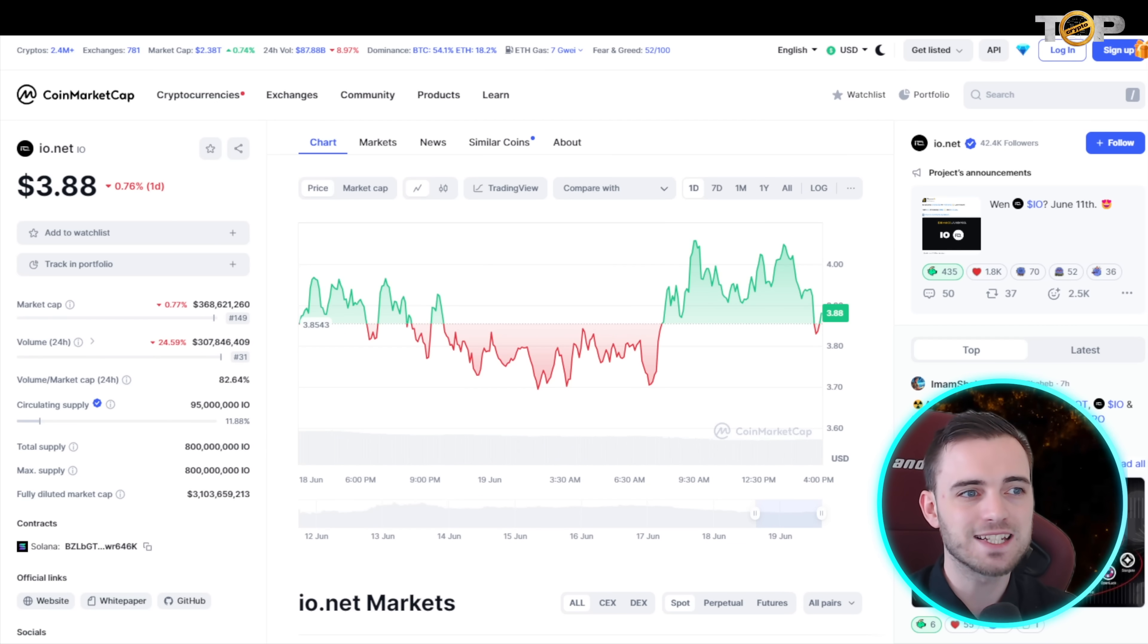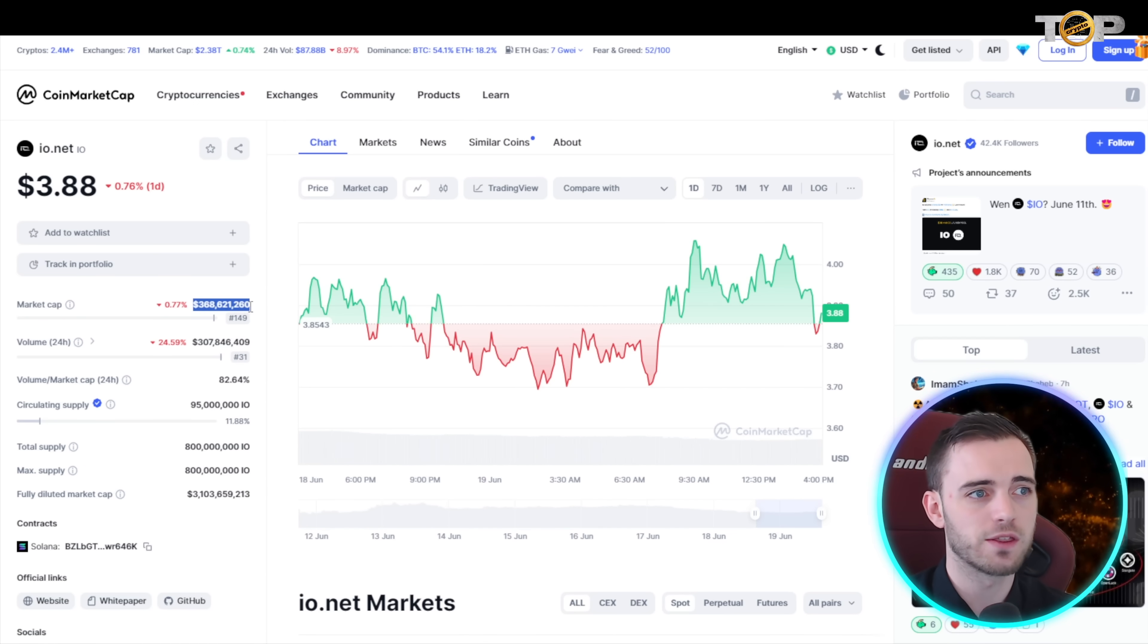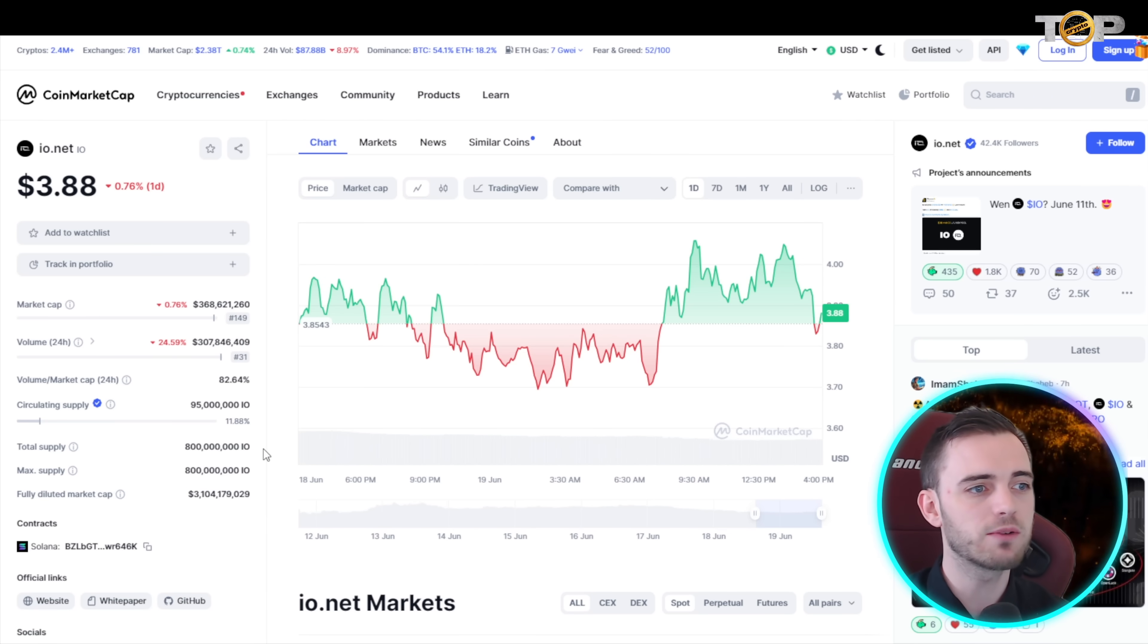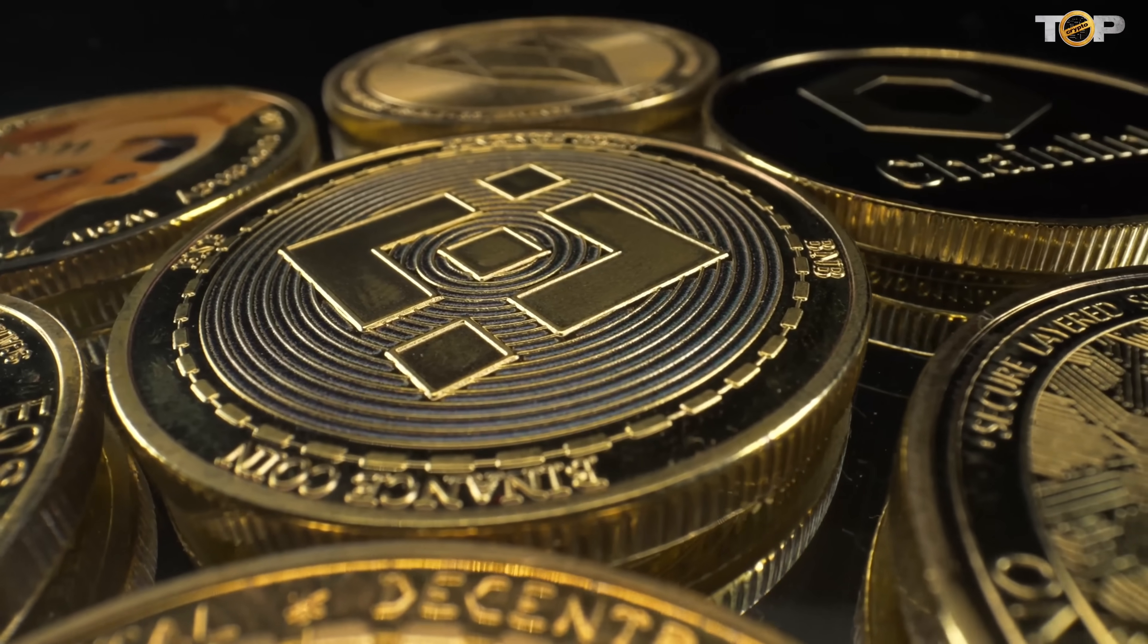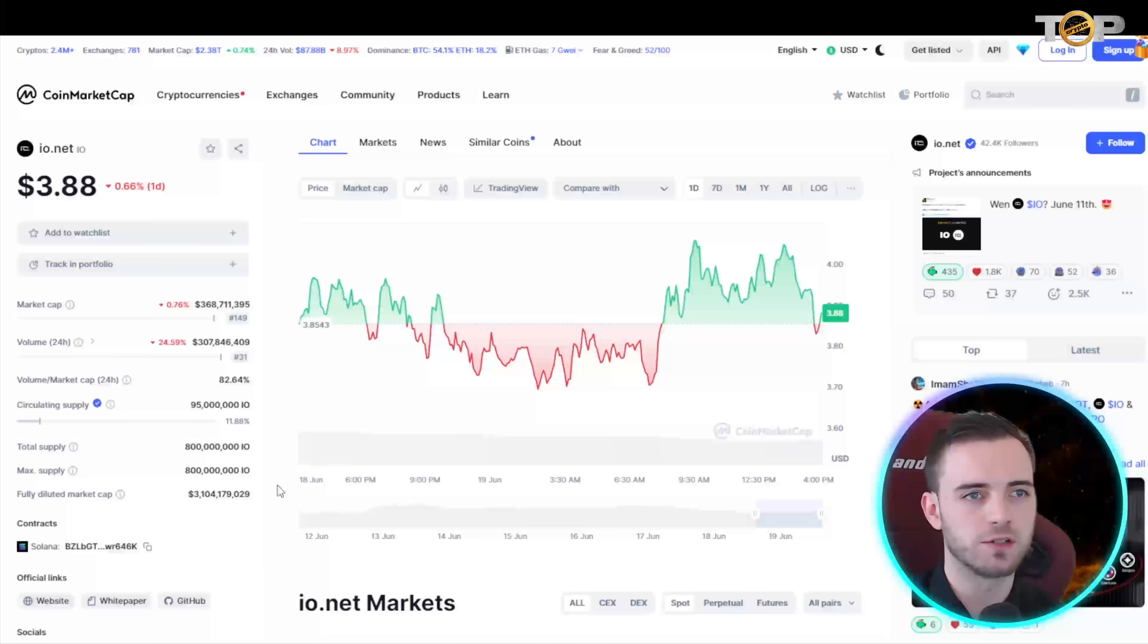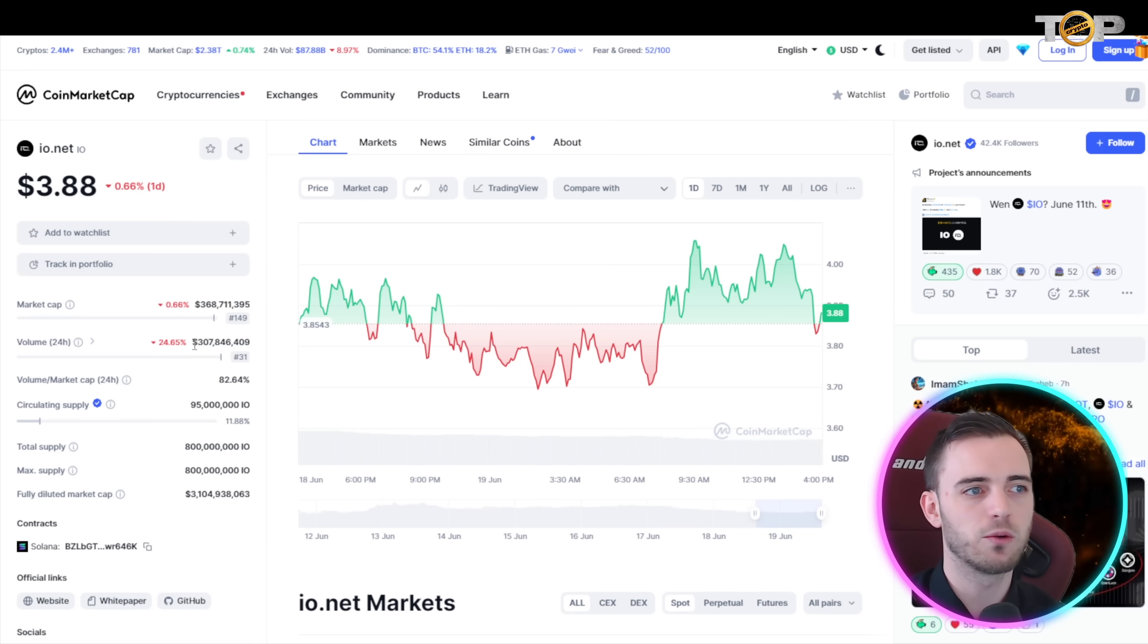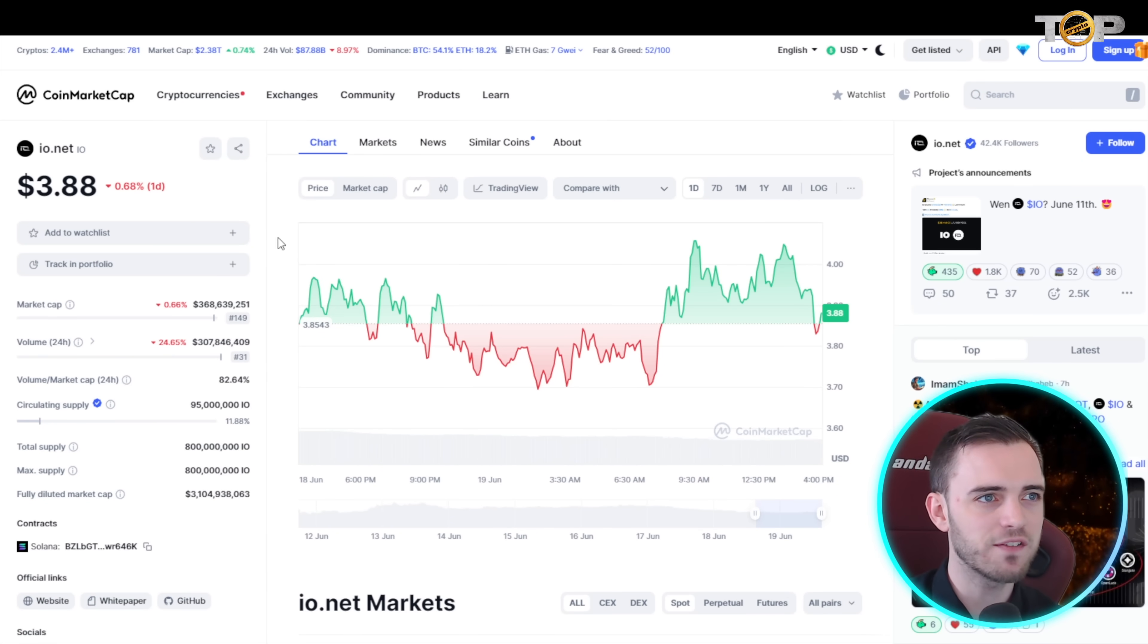As an analyst I see this disrupting so many different industries. This coin is fairly cheap at just over 300 mil market cap and 3 billion fully diluted market cap. They've just got listed on Binance so they are going to have a lot of volume very soon. You can see that right now with the volume, 300 million in just one day. So yeah definitely check this coin out.